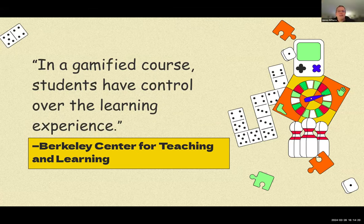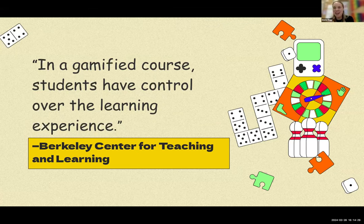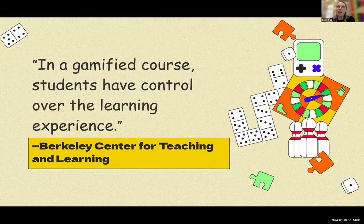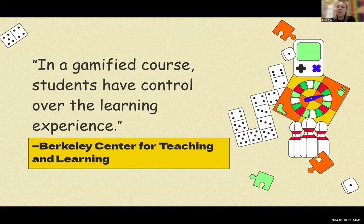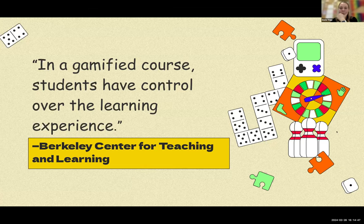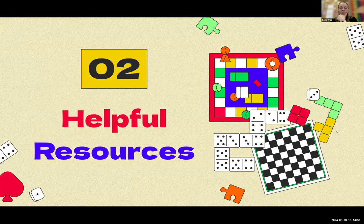Most students engage with the learning when they enjoy what they're doing. Especially working with elementary school kids, making the learning process as enjoyable as possible definitely helps them connect with the material and the curriculum.